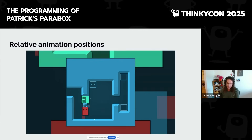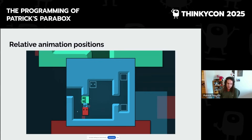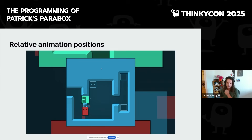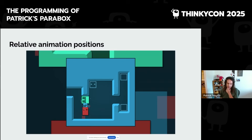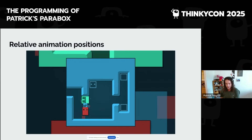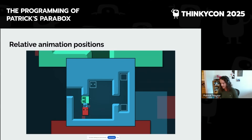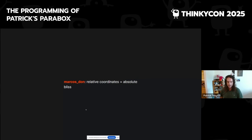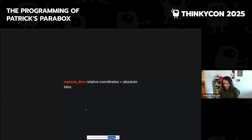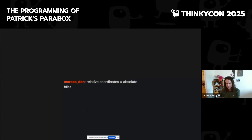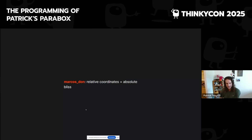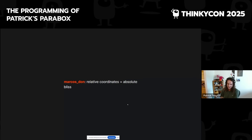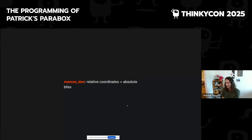We do have to do some depth sorting to make sure this shrinking blue block is always drawn on top of the red blocks — definitely do a little bit of depth sorting there. A little quote from Marcos Donatwani, another Sokoban developer: "Relative coordinates equals absolute bliss."